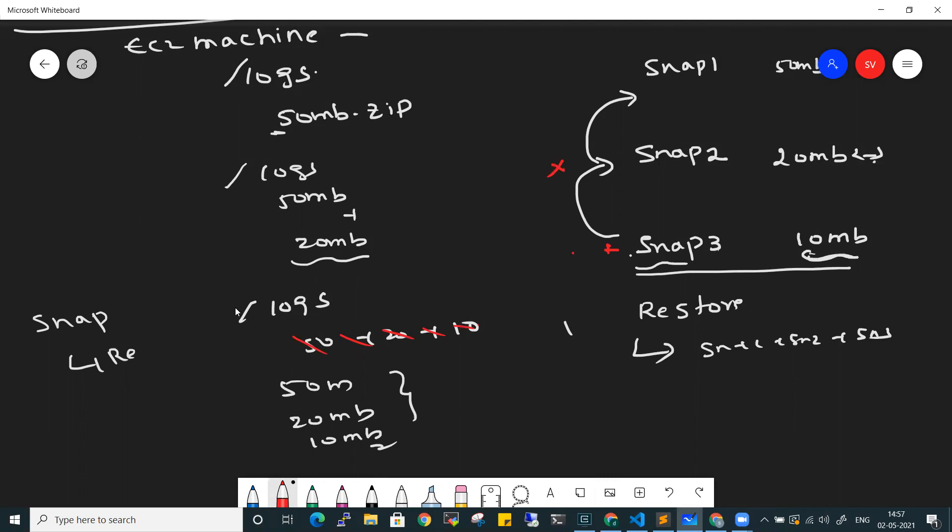Snapshots are very important. If you are going for any production deployment, you make sure a snapshot is already taken before you do the deployment. Because if something goes wrong in production, you can restore to the previous backup. Snapshots will be very useful in that case.